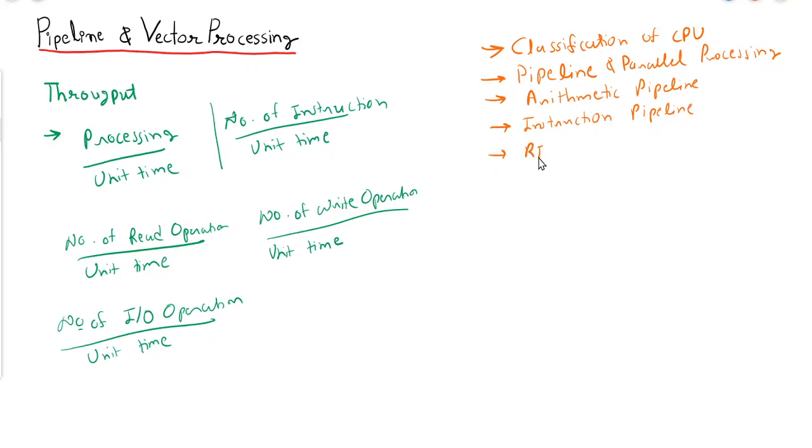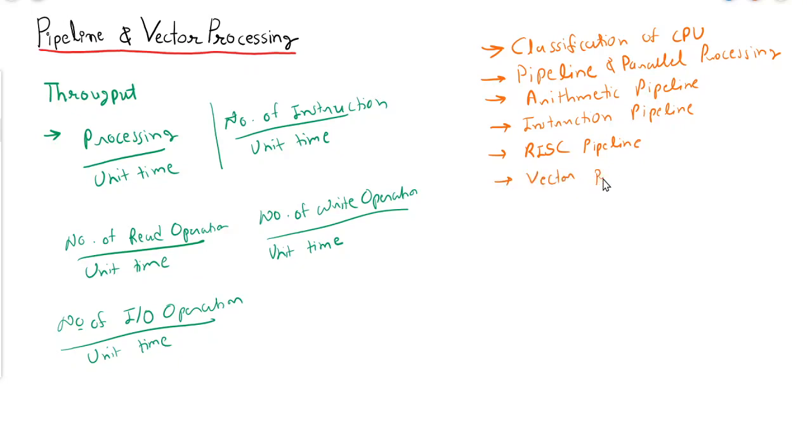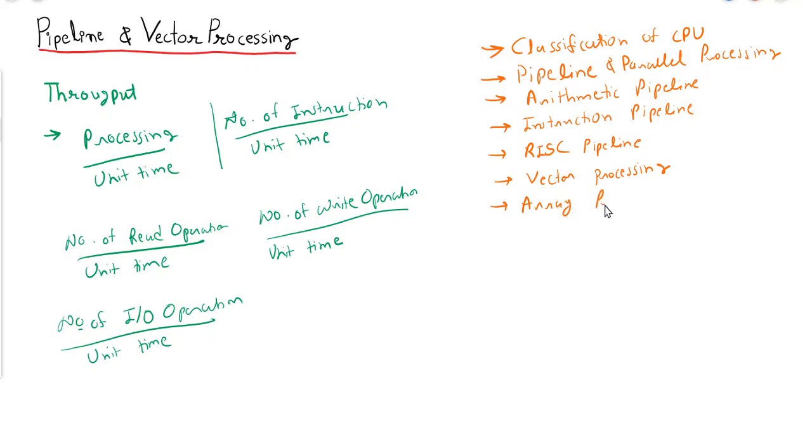Then we'll cover RISC pipeline, vector processing, and array processing.